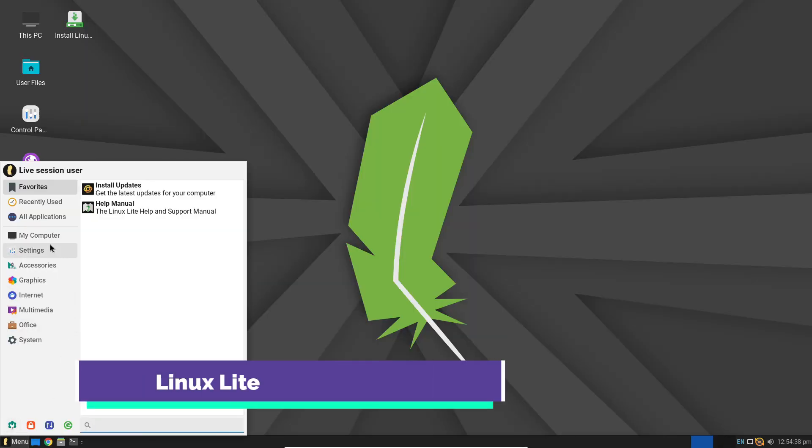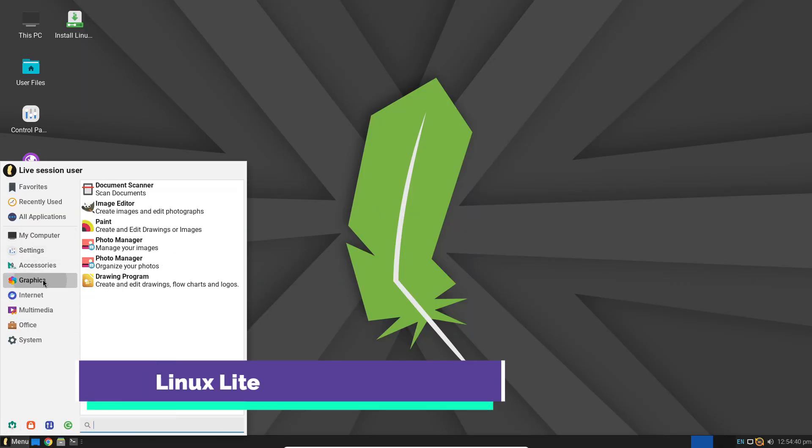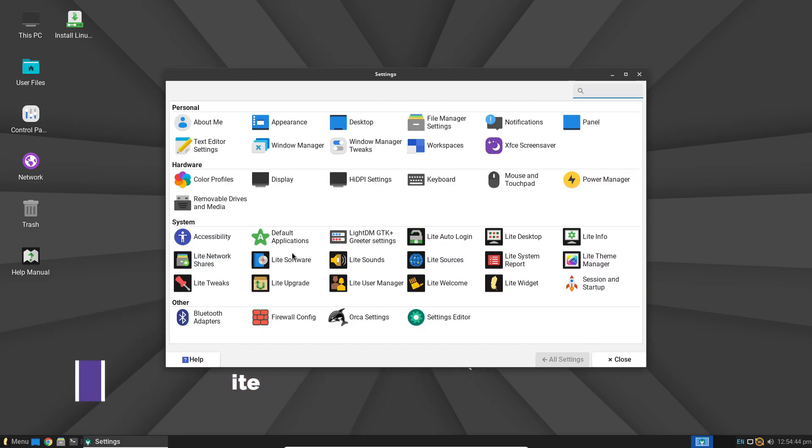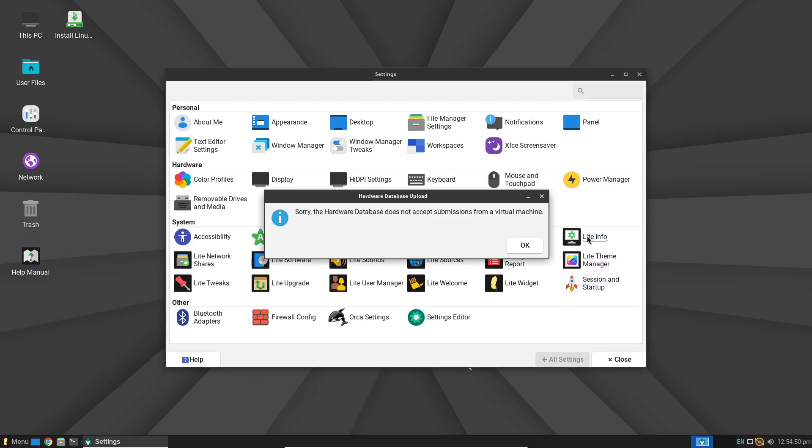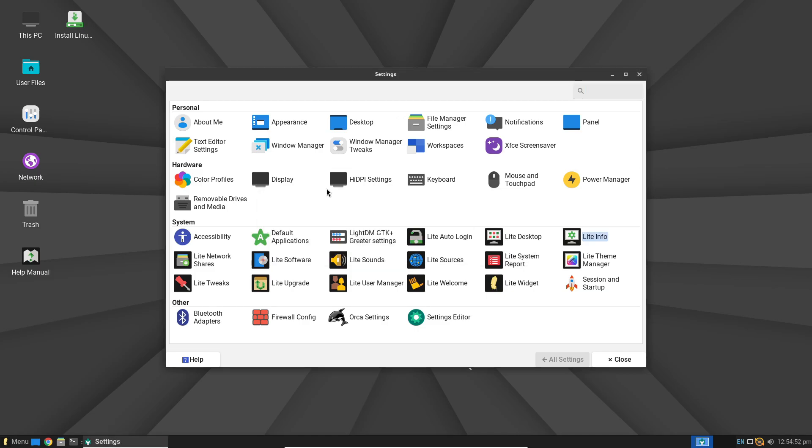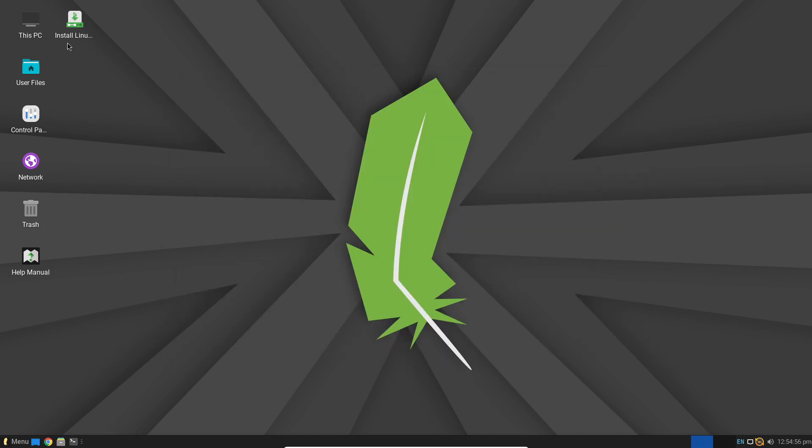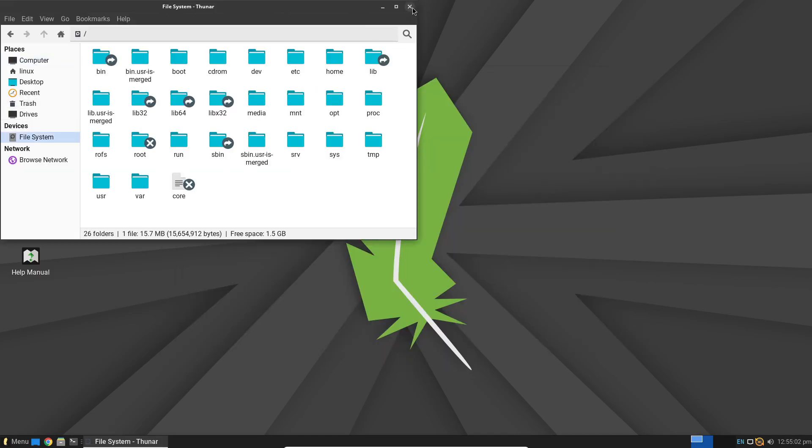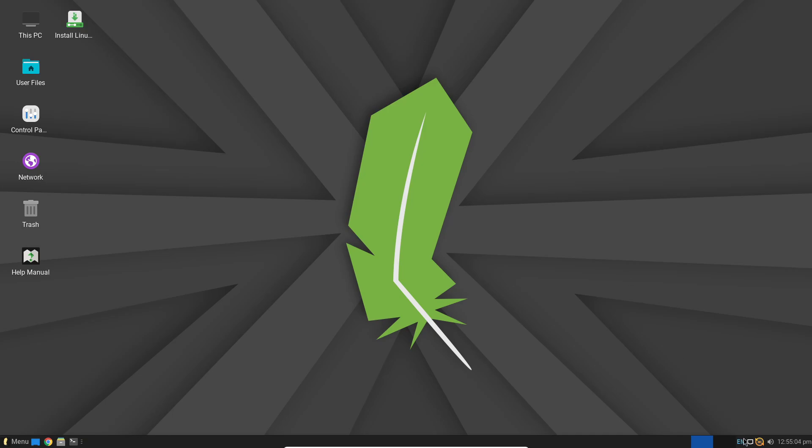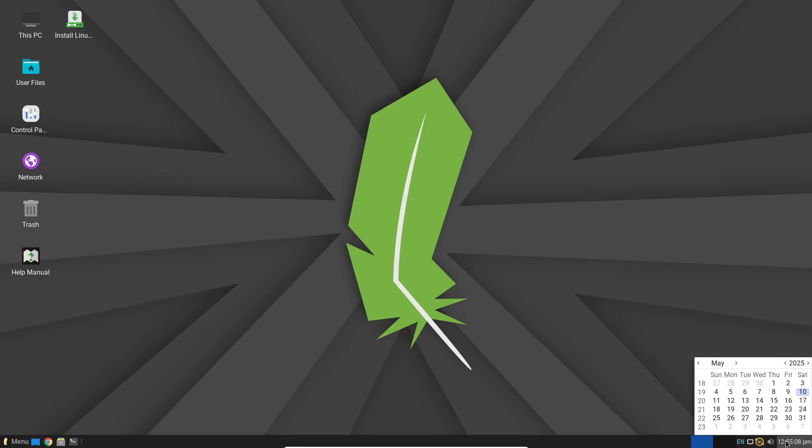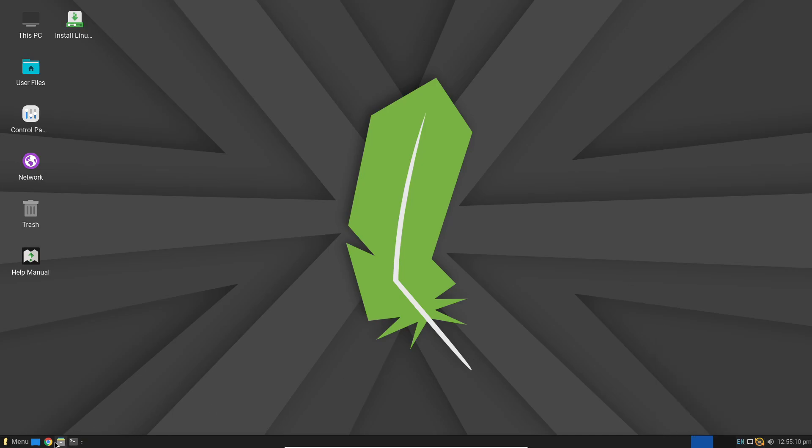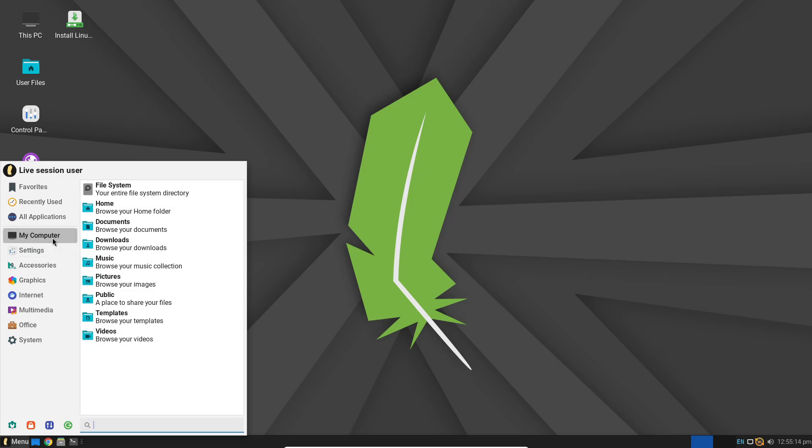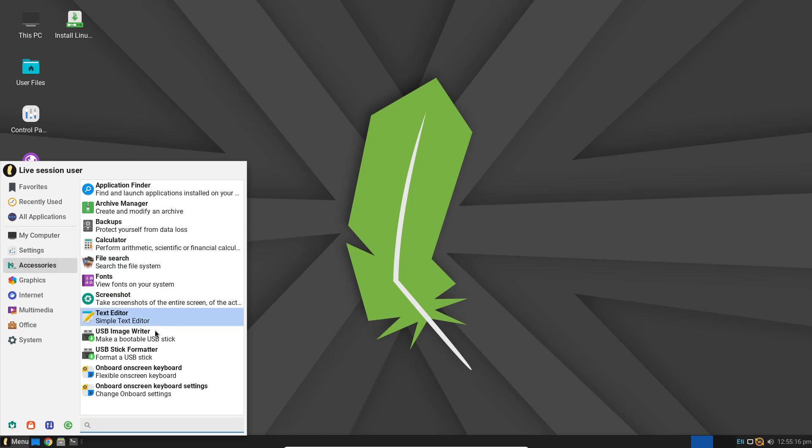First on our list is Linux Lite. Based on Ubuntu LTS, Linux Lite uses the XFCE desktop to balance performance with a familiar user interface. From installation, you get essential apps like Chrome, LibreOffice for all your documents, GIMP for image editing, VLC for media playback, and Timeshift for creating system restore points.